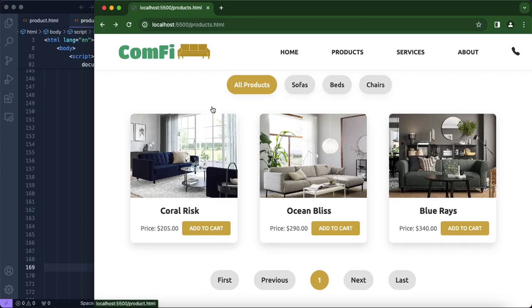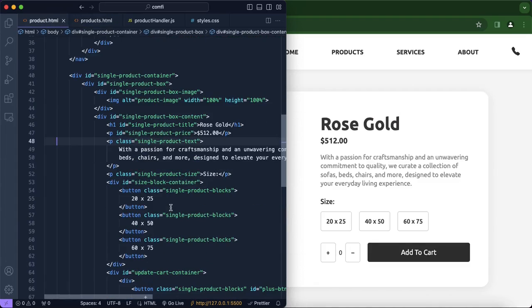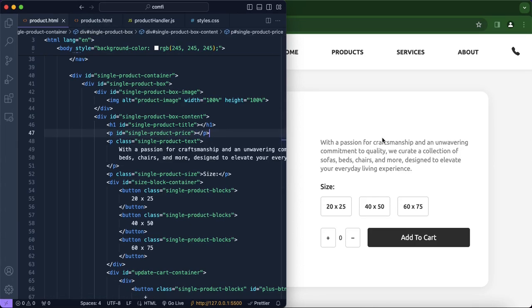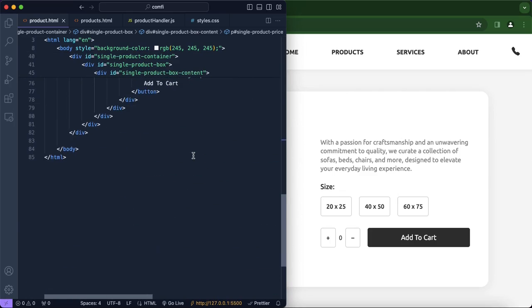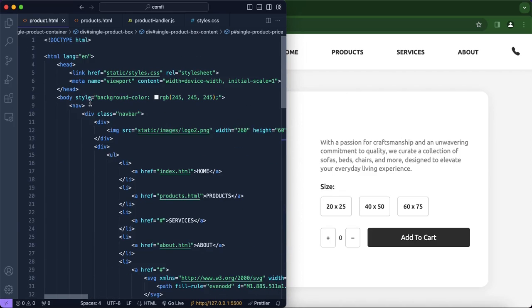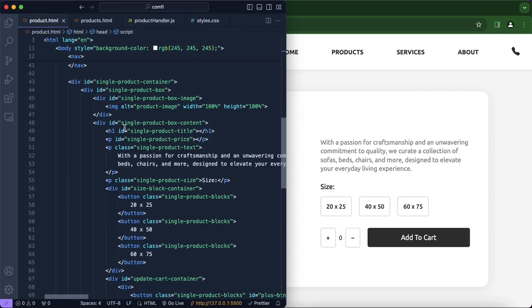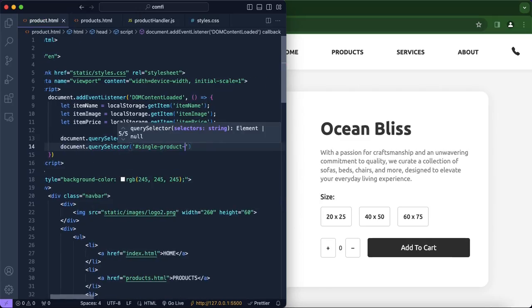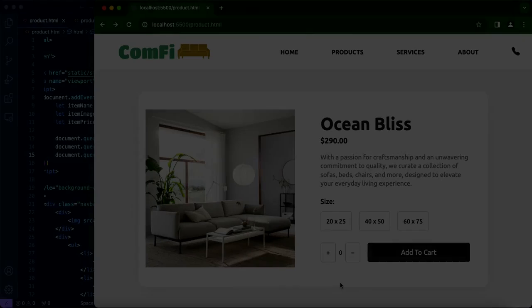When we click on a product we still don't get the title we want — that's because we set the title as 'Rose Gold', so we're going to remove that, and also remove the hardcoded price. We're also creating another function on the product page. This function will get item name, item product, and item image from local storage, and select the title by ID 'single product title', the image 'single product box image', and the price 'single product price'.